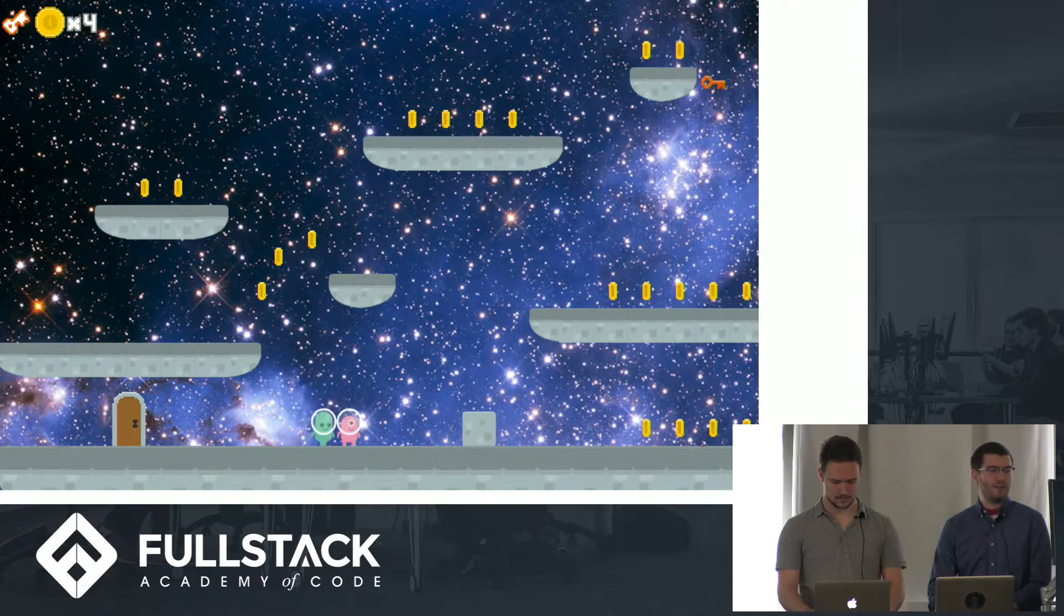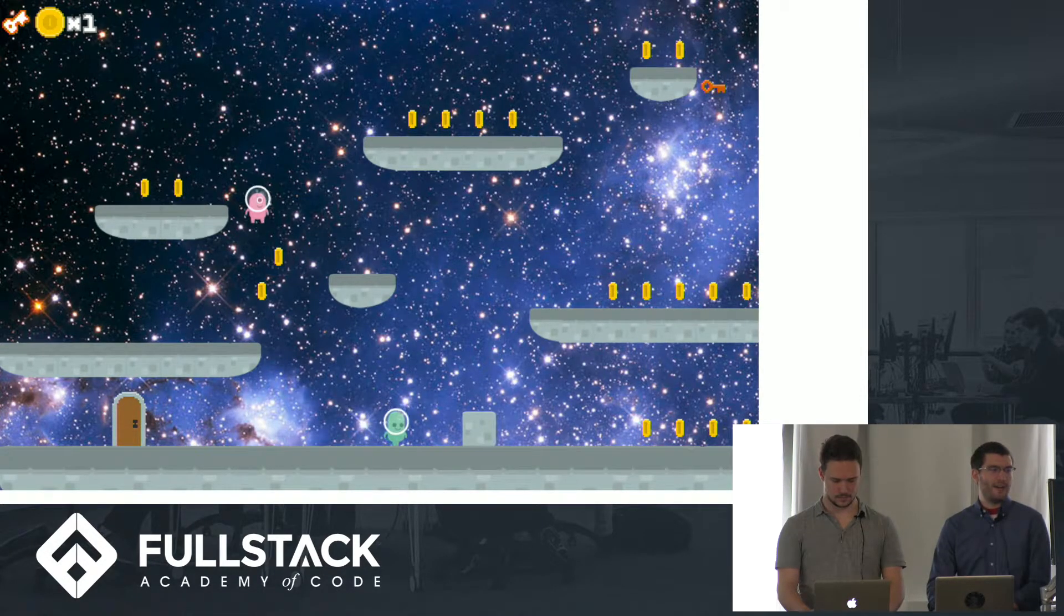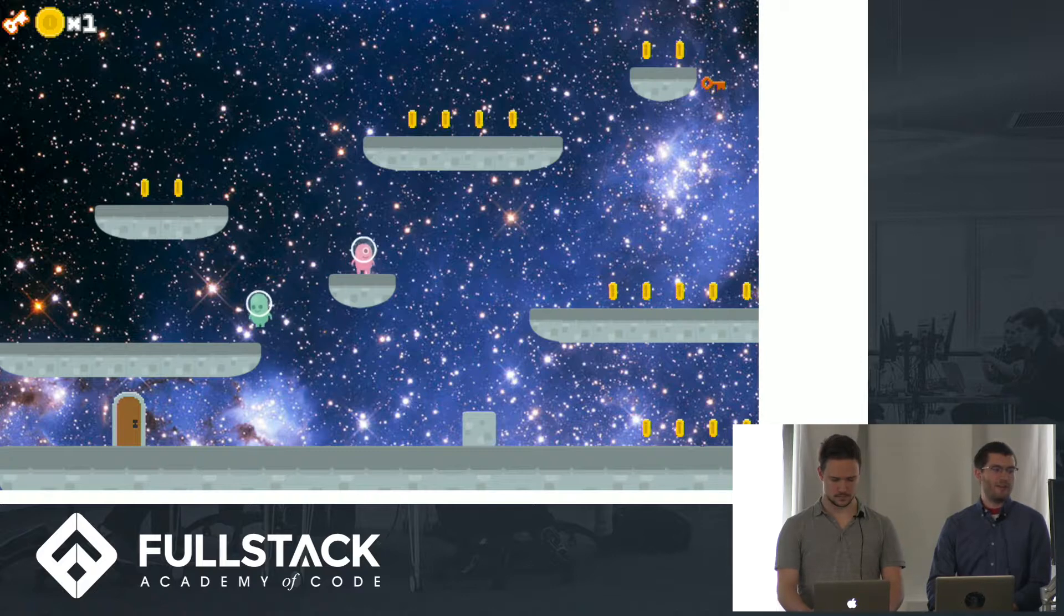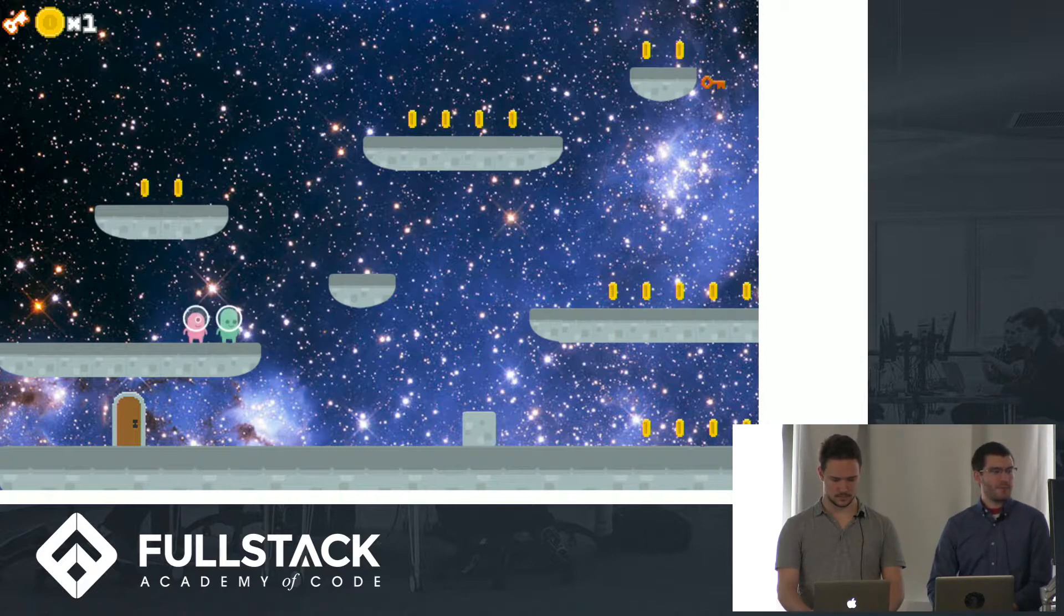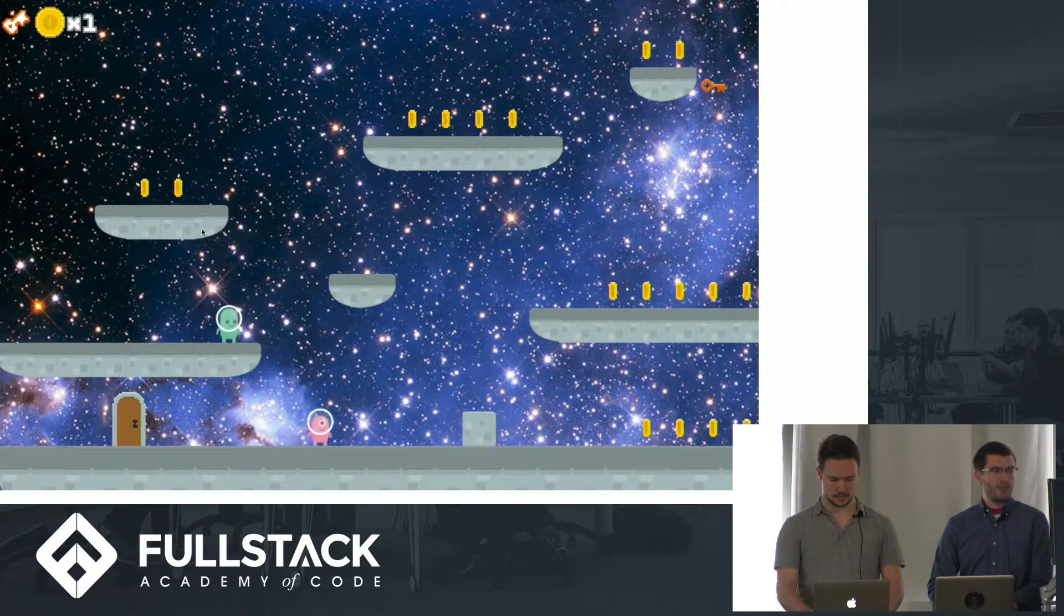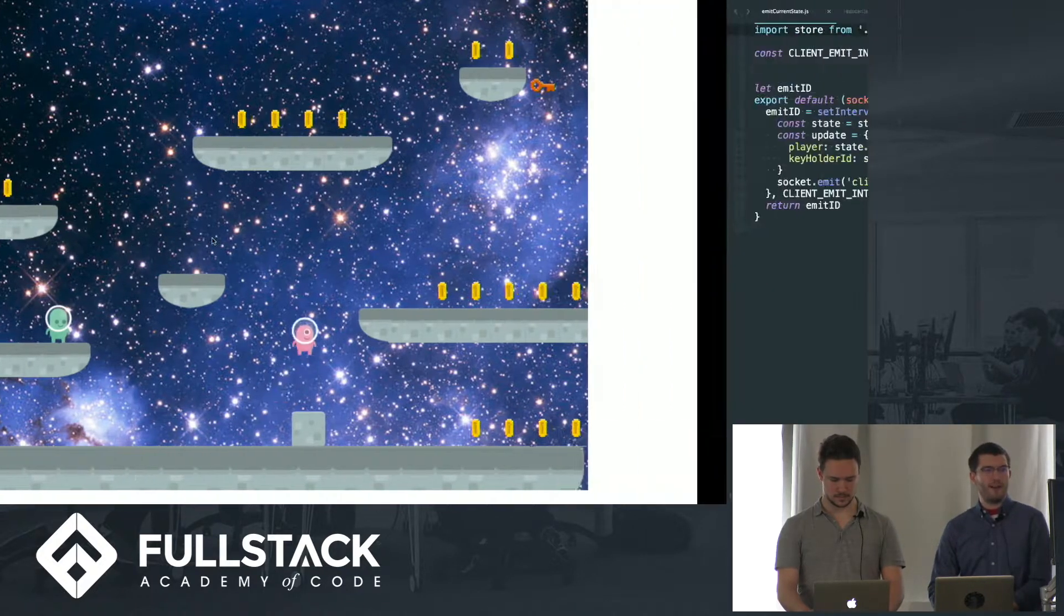You can see, for example, if I do that, Sam kind of jumped around on the game board. We want to show you a little bit of the code behind that.